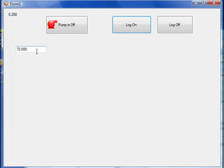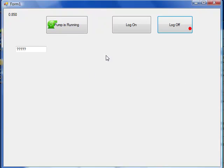Now we see the current value and we are able to change the pump. If we log back off.